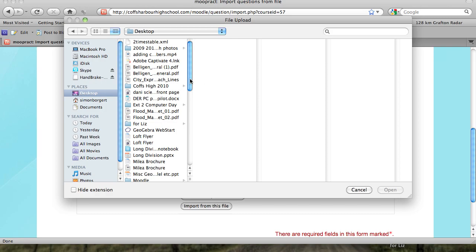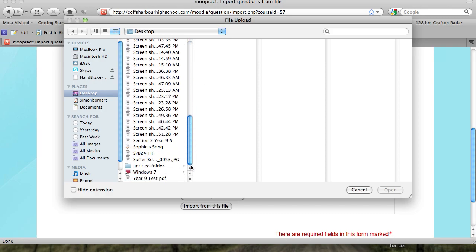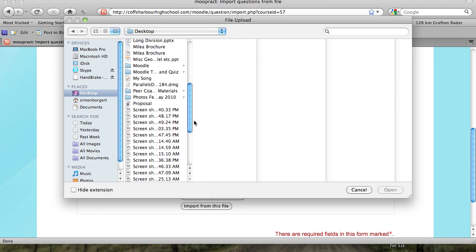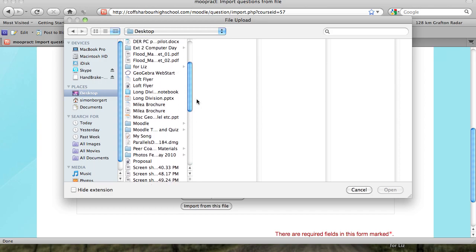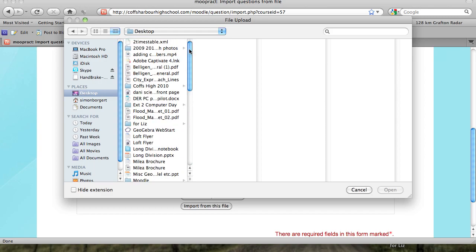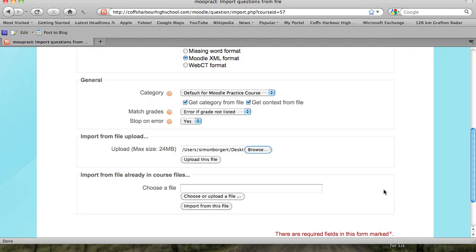I'll put it on the desktop along with lots of other things. I'm looking for 2xTables. So locate the file that you want to import from. 2xTables is an XML file and I know I created that in Moodle.